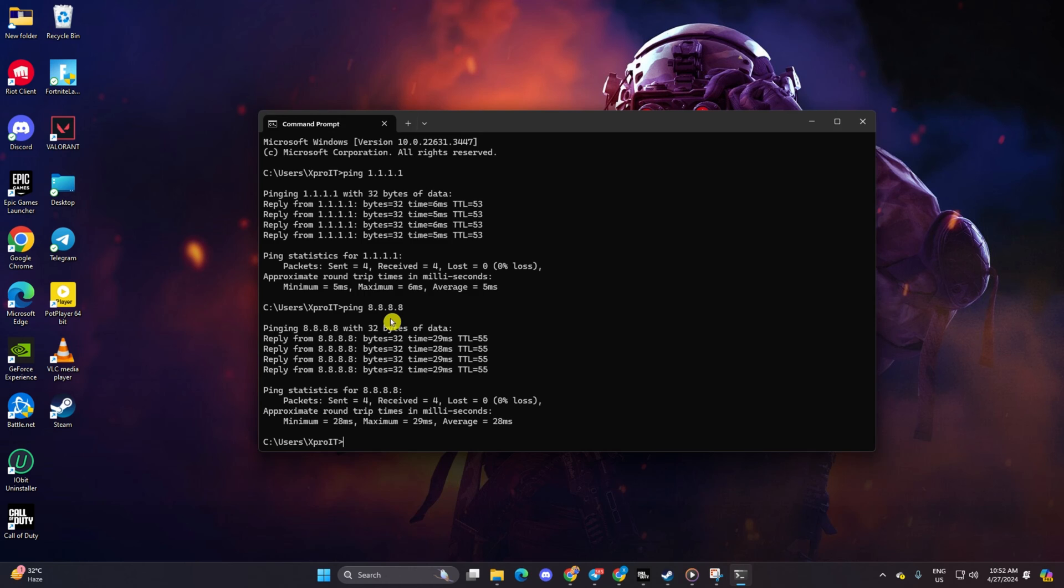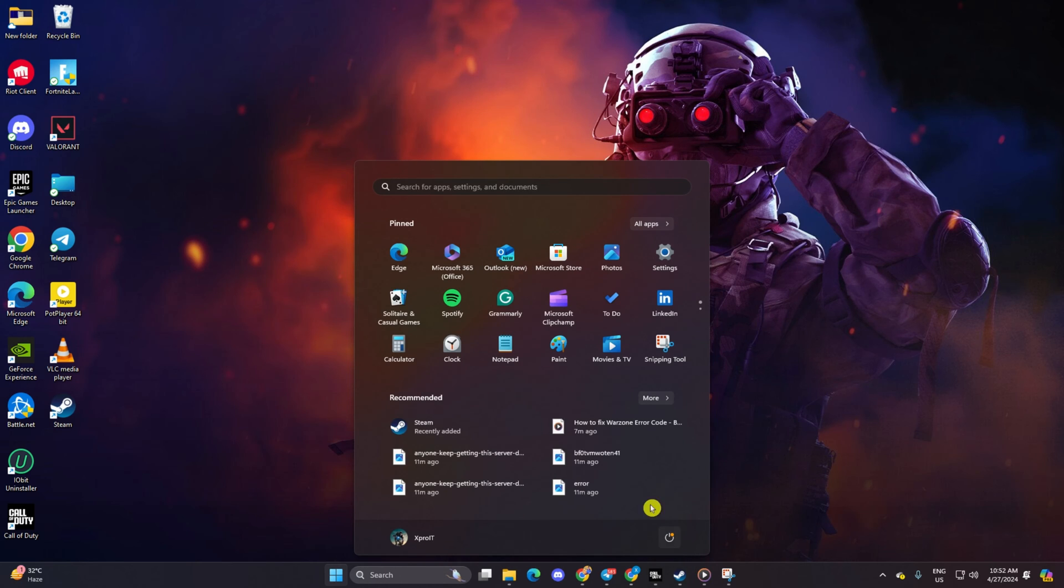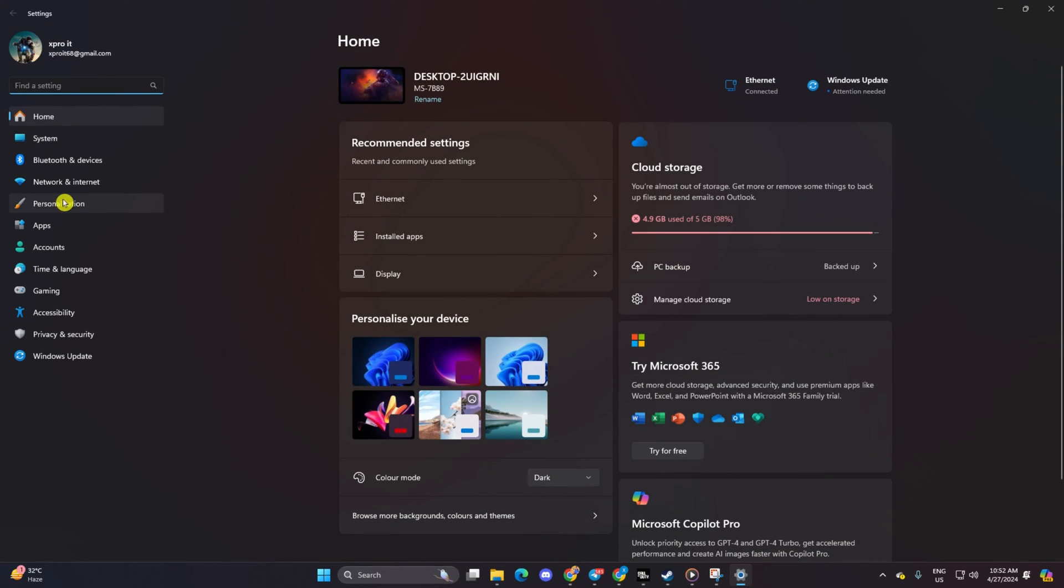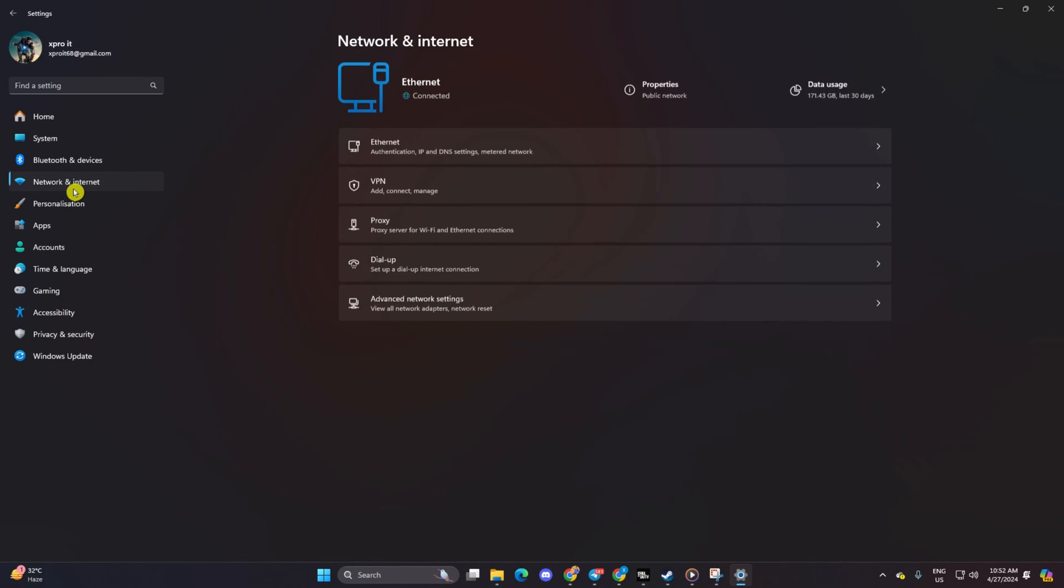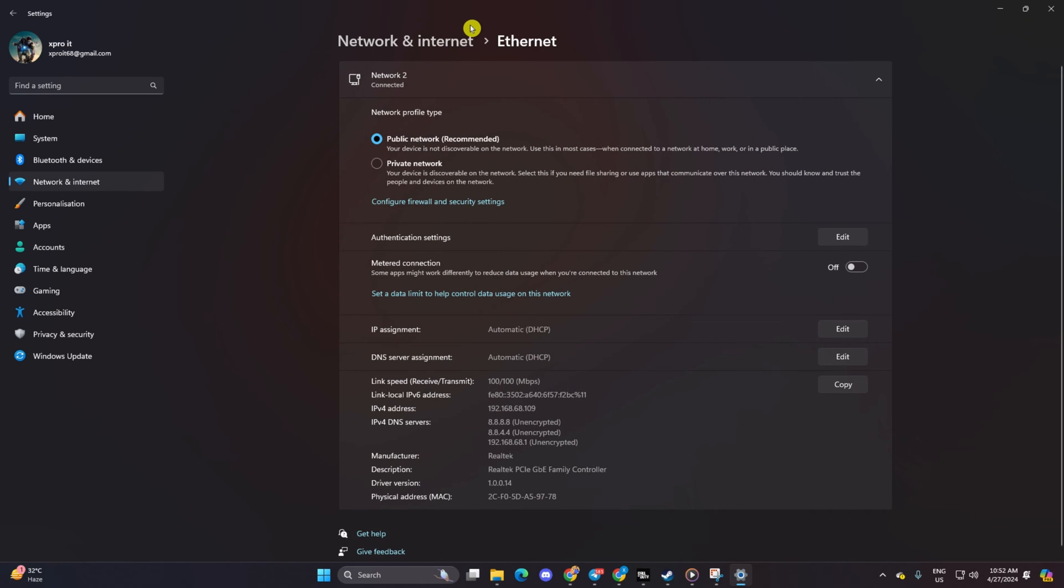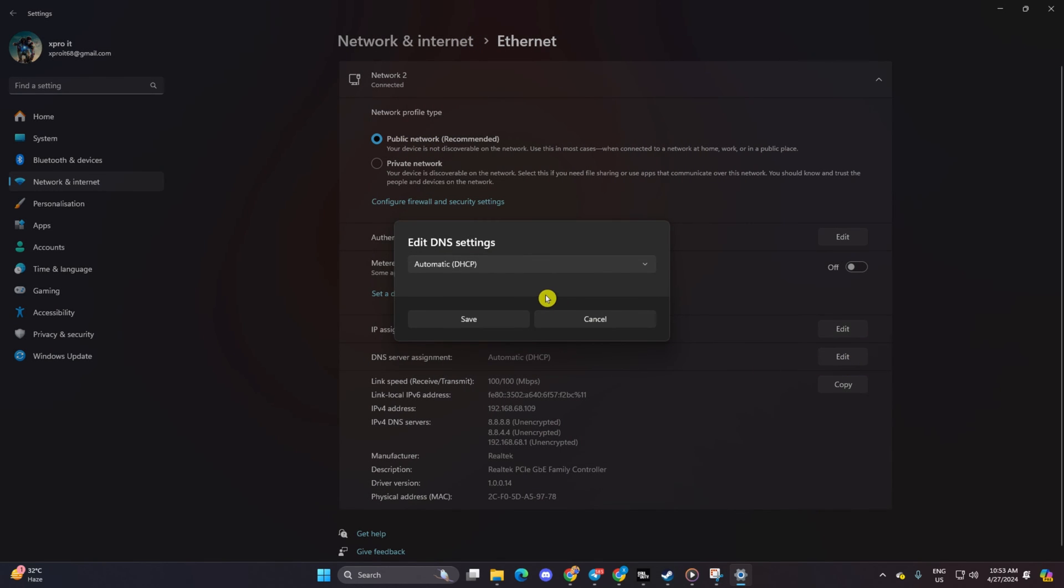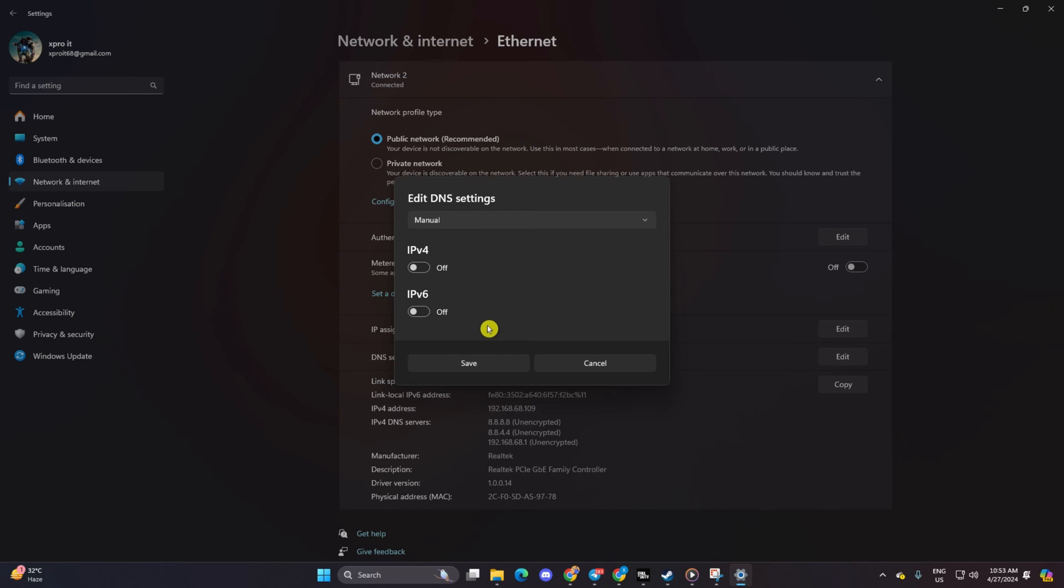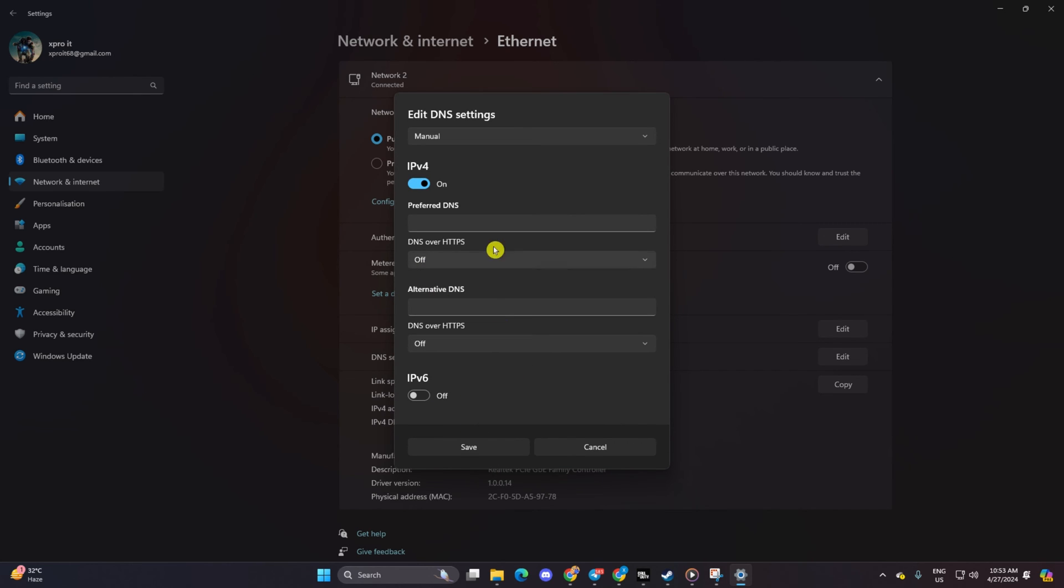go to Settings and click on Network and Internet. Then click on Ethernet. Click on the Edit button next to DNS server assignment, select Manual, and turn on IPv4 if it's off.